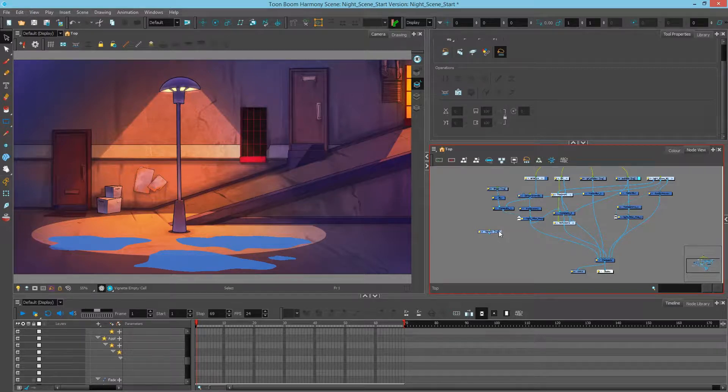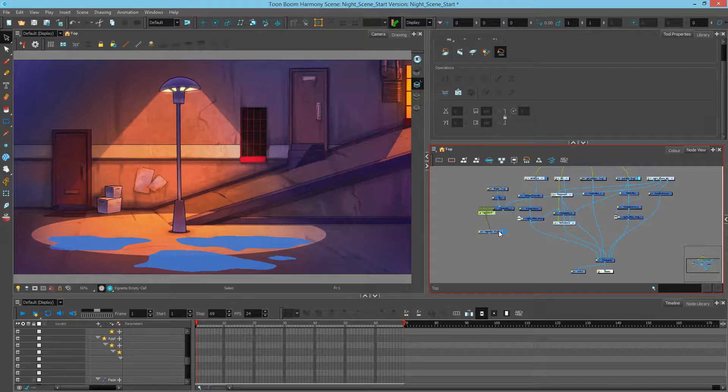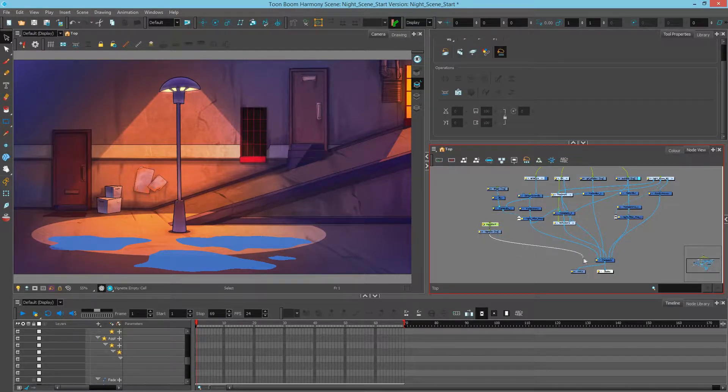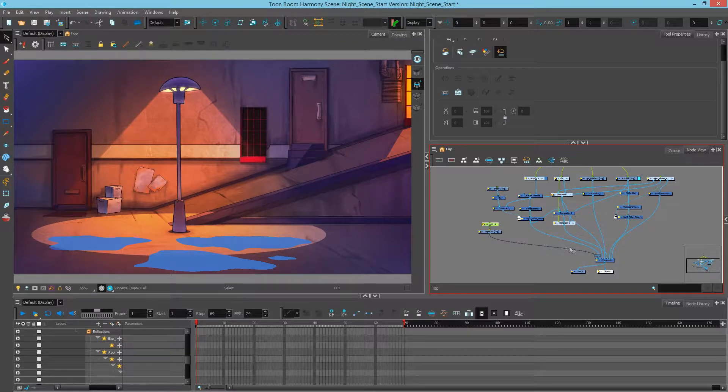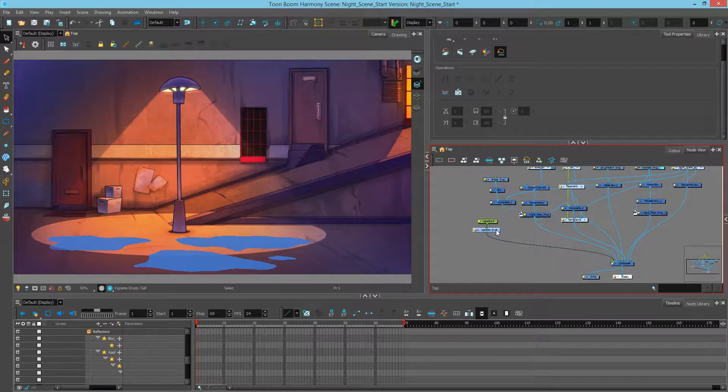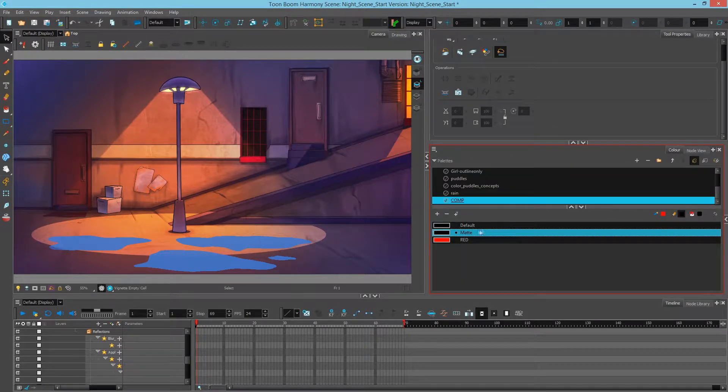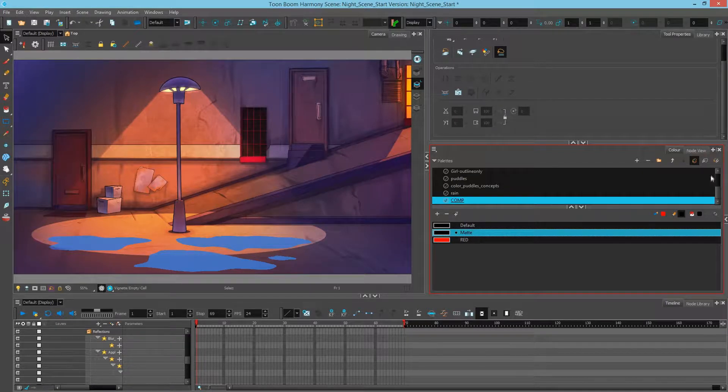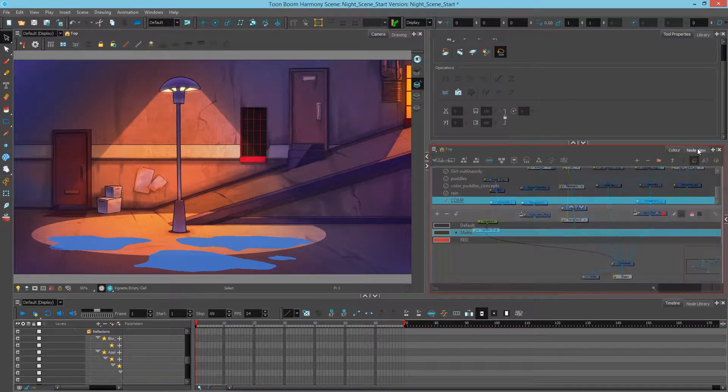I'll move this to the side and add a peg to it by having it selected and hit control P. If you're on a Mac that's command P. Lastly I will wire it to the top of everything here. I will go to my color and make sure that I have the composite matte color that I've created.